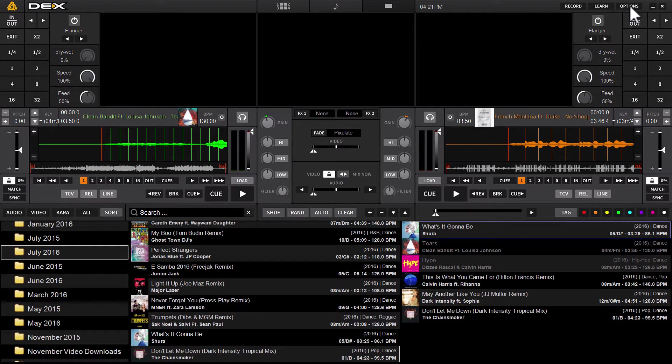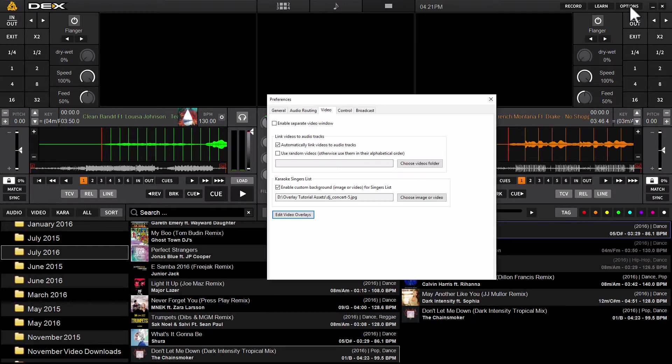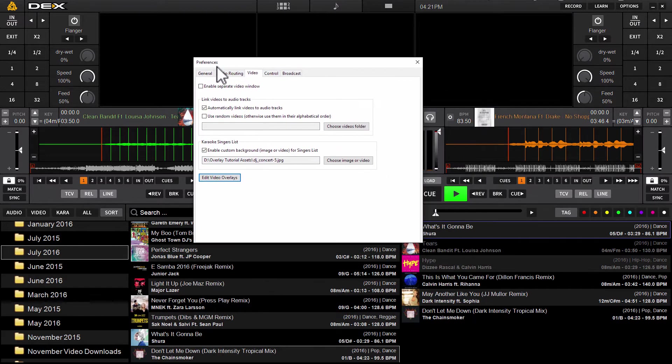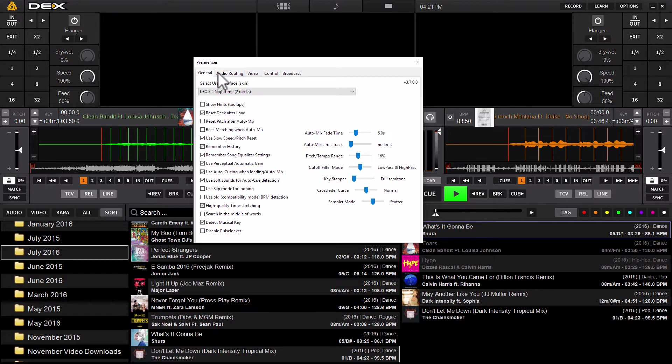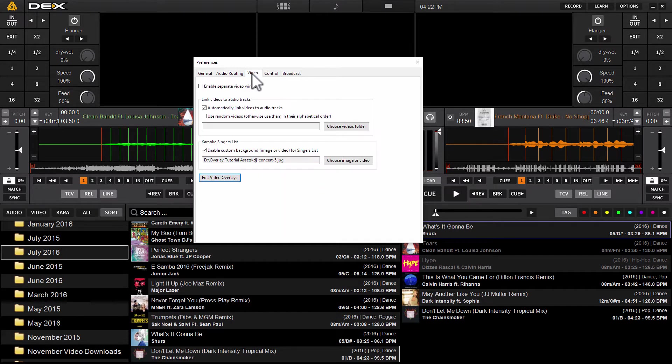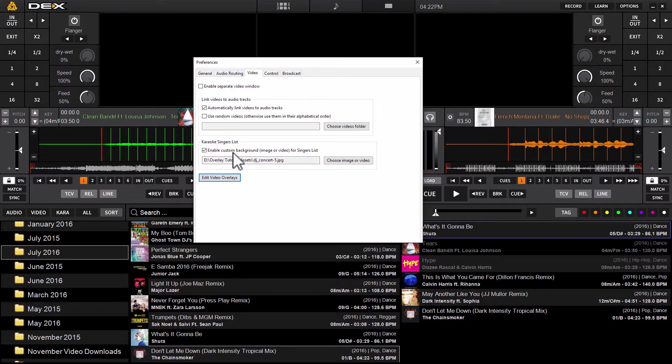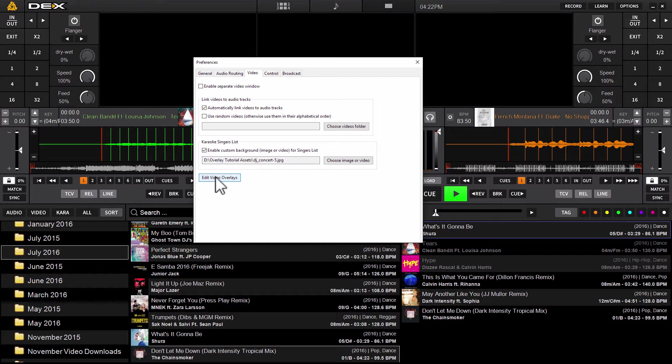Once you've accessed options, under the preferences menu here, proceed to the video tab across the top and click it. Once under the video tab, towards the bottom left, locate and click on the button labeled edit video overlays.